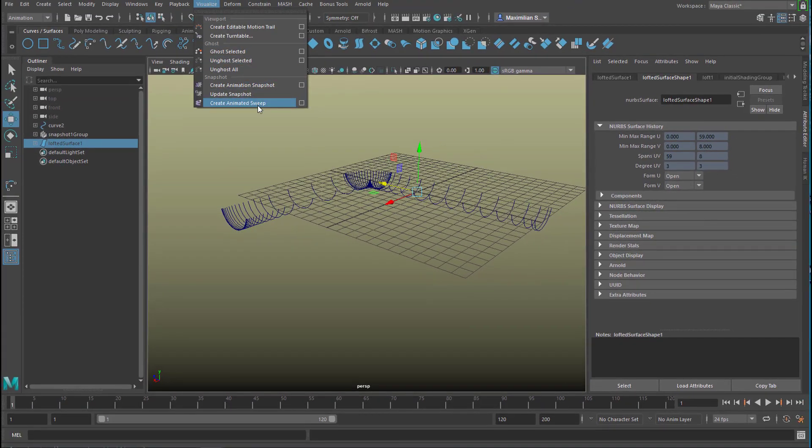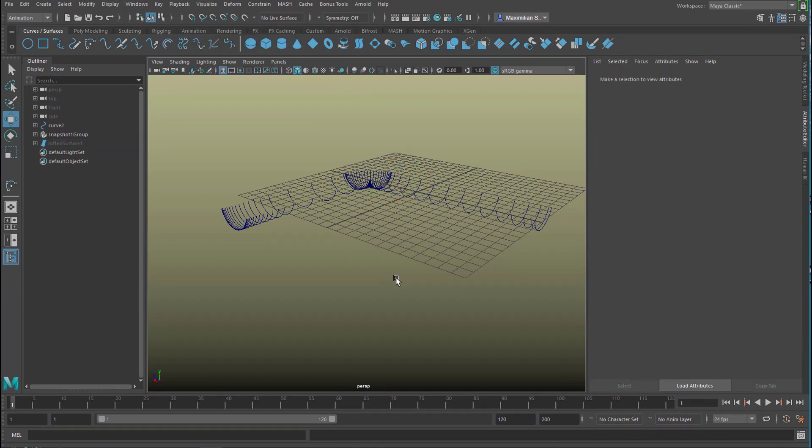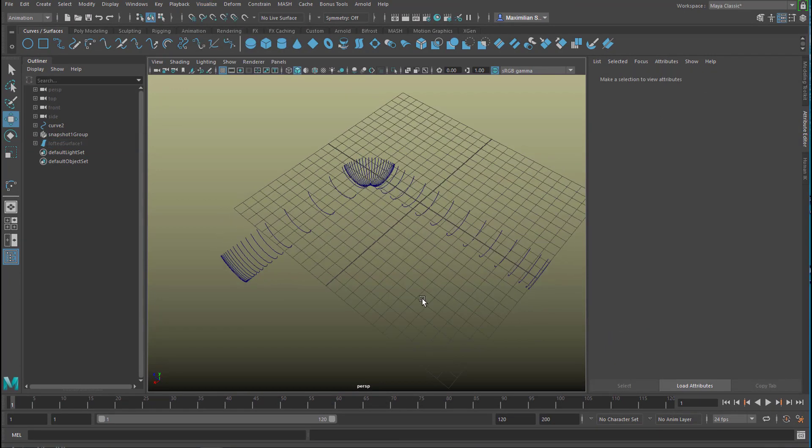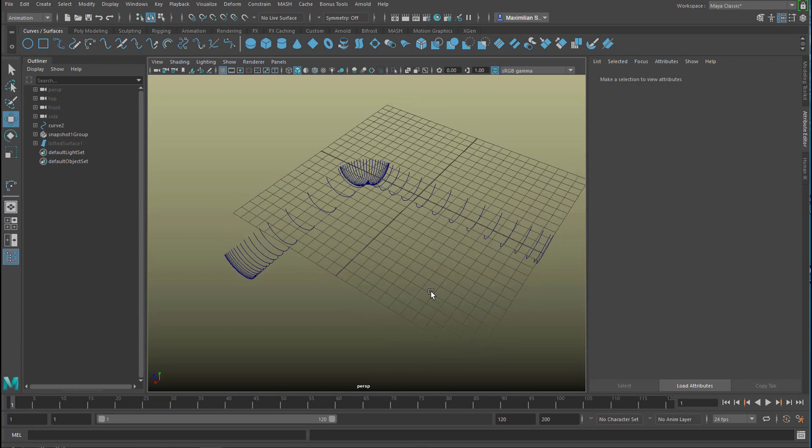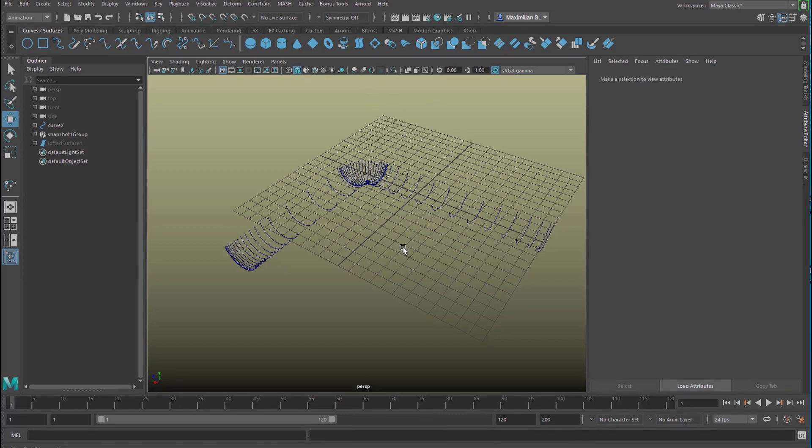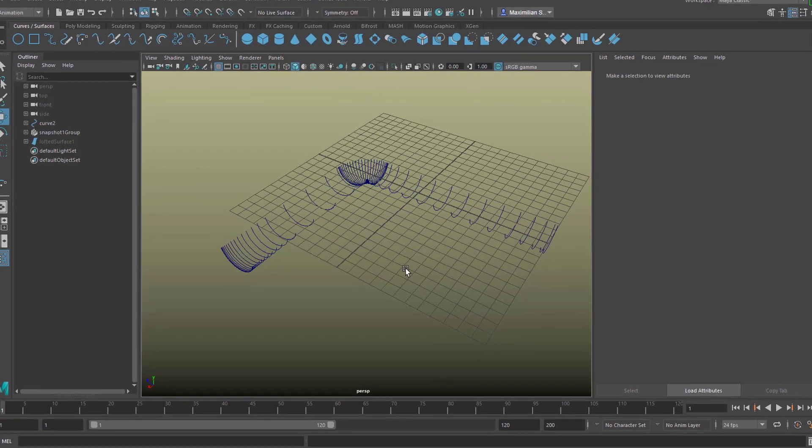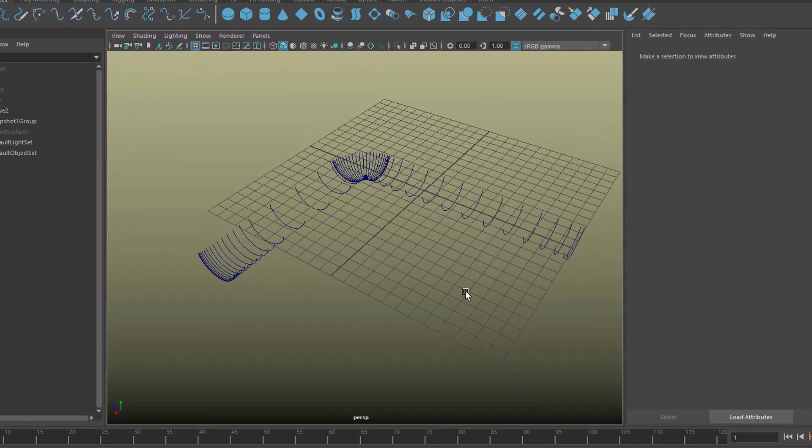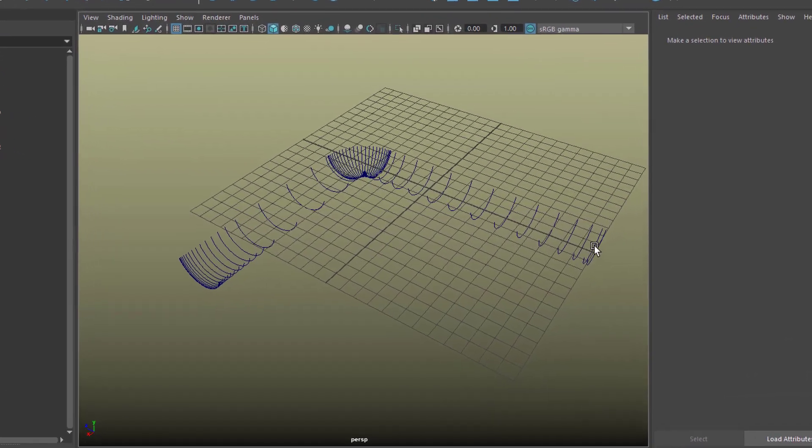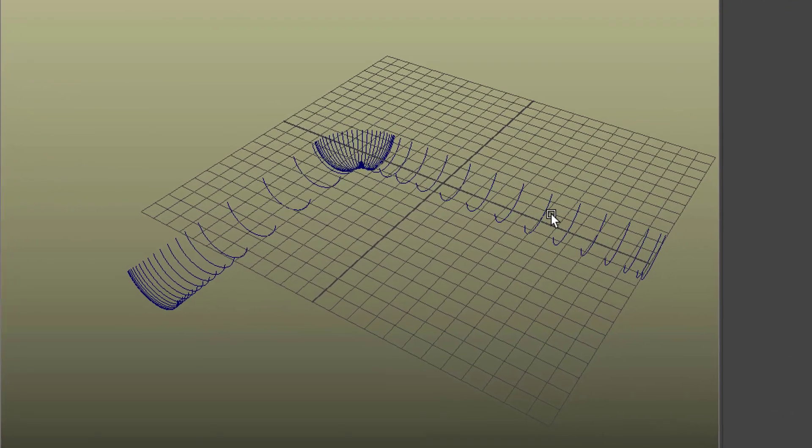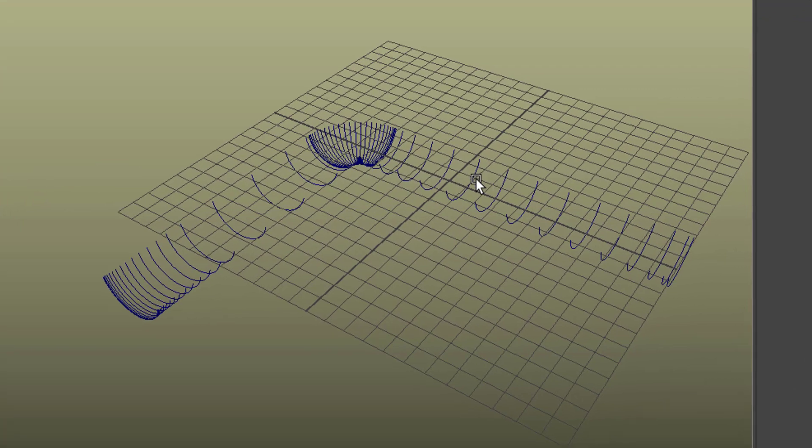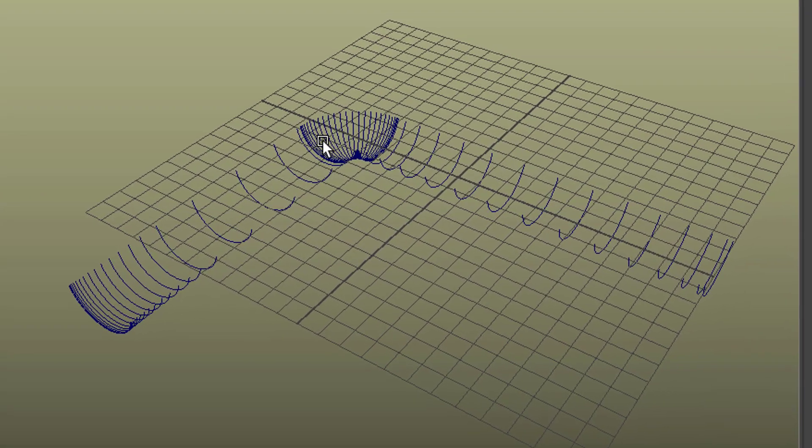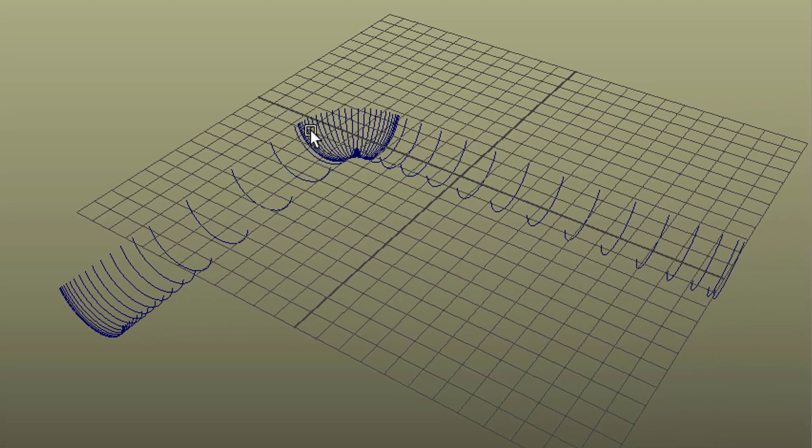And basically that's what this command here, visualize create animated sweep, does for us more or less automatically and it's not under modeling because it's a loft and loft already is under modeling, it's this one here this icon and we don't need an extra loft here but it's good for visualization.